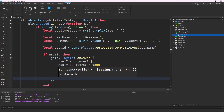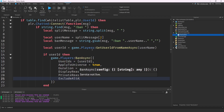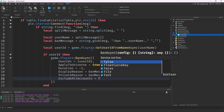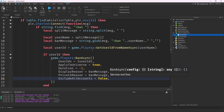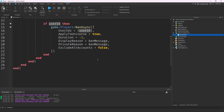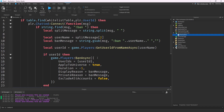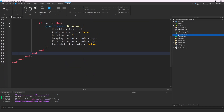We also set display_reason = banMessage and private_reason = banMessage. Then exclude_alt_accounts = false — setting this to false means alt-account detection is active, so the ban also applies to the player's alt accounts. With that, the player is banned.